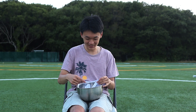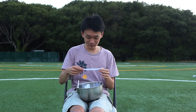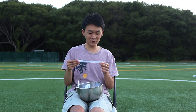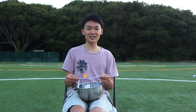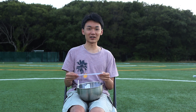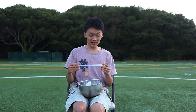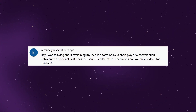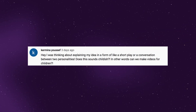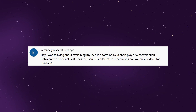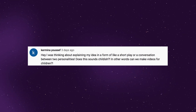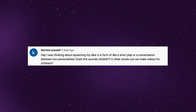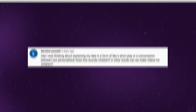Let's start with the first question by Kermina Youssef — I apologize ahead of time if I butcher your name. She asks: I was thinking about explaining my idea in the form of a short play or conversation between two personalities. Does this sound childish? In other words, can we make videos for children?